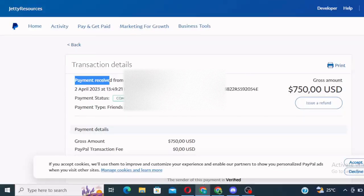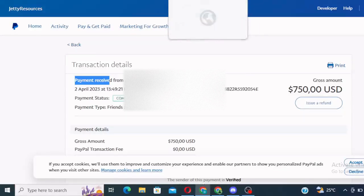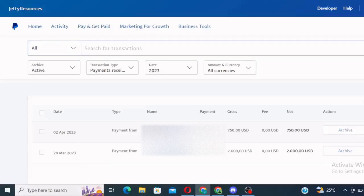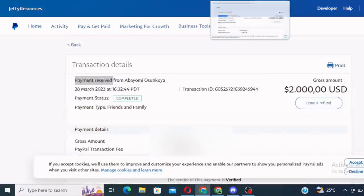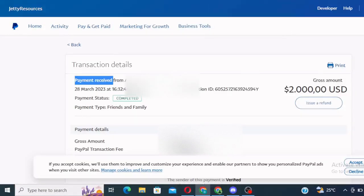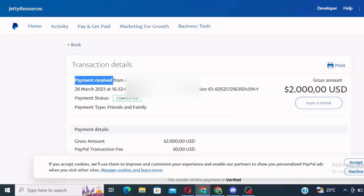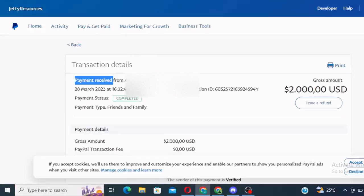I'm going to walk you through the process step by step on how you can create your own working PayPal account here in Nigeria that you can use to receive payment like this without getting banned by PayPal.